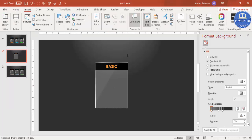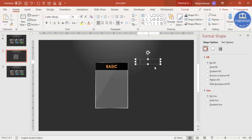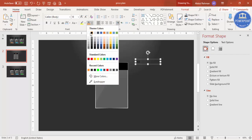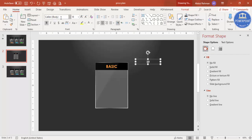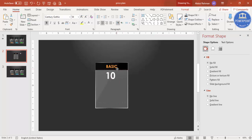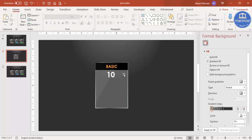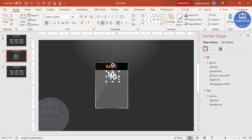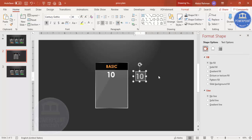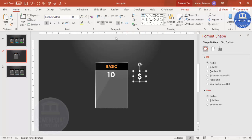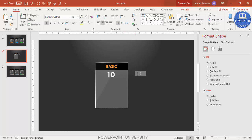Add the pricing text — for example $10. Make it white, bold, center aligned, Century Gothic font, and increase the size. Then press Ctrl+D to duplicate this text box, type the dollar sign in the duplicate, reduce its size, and position it next to the number.